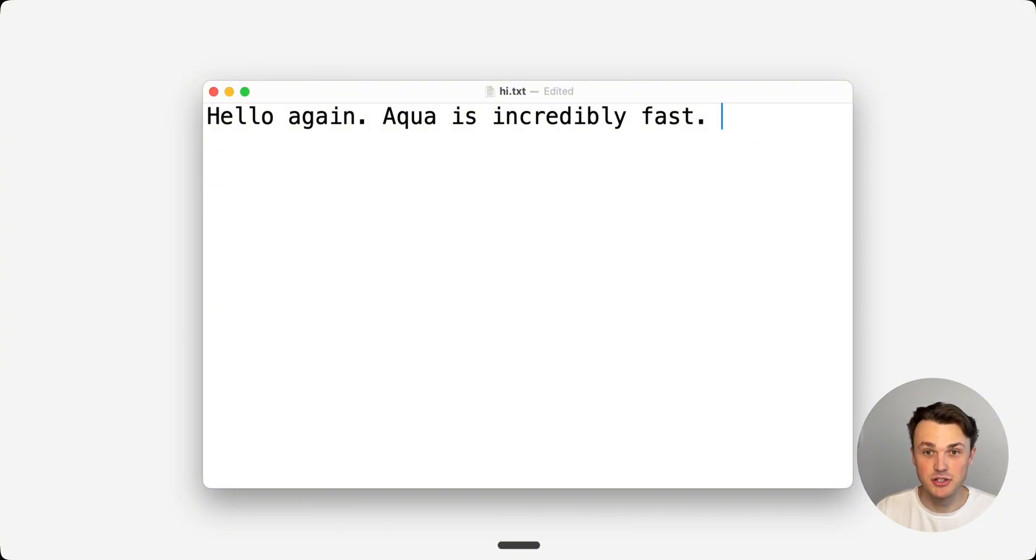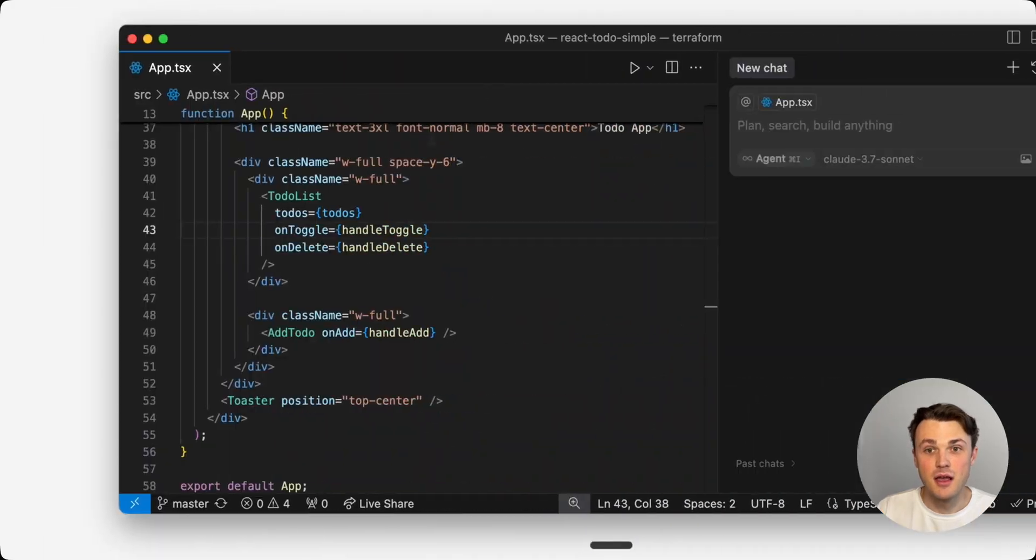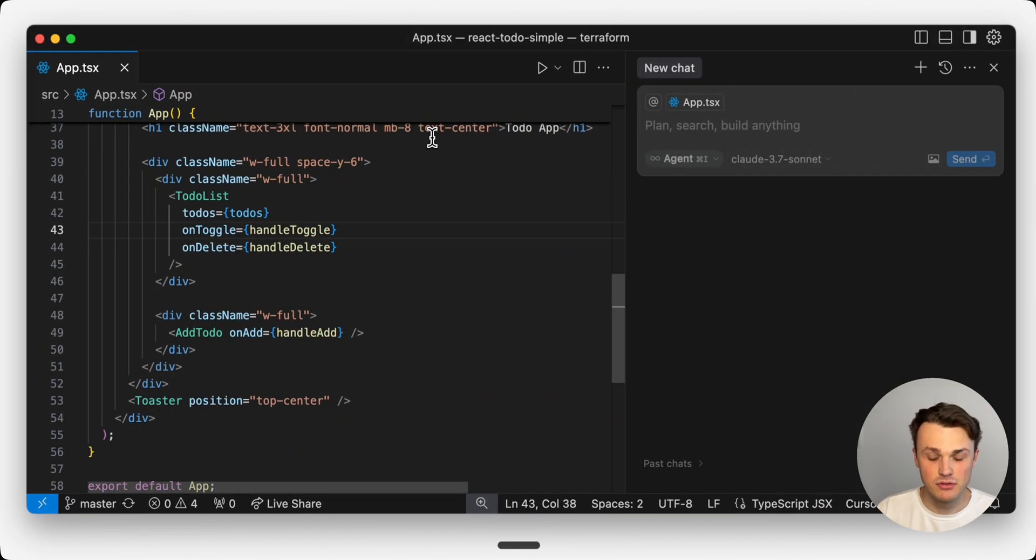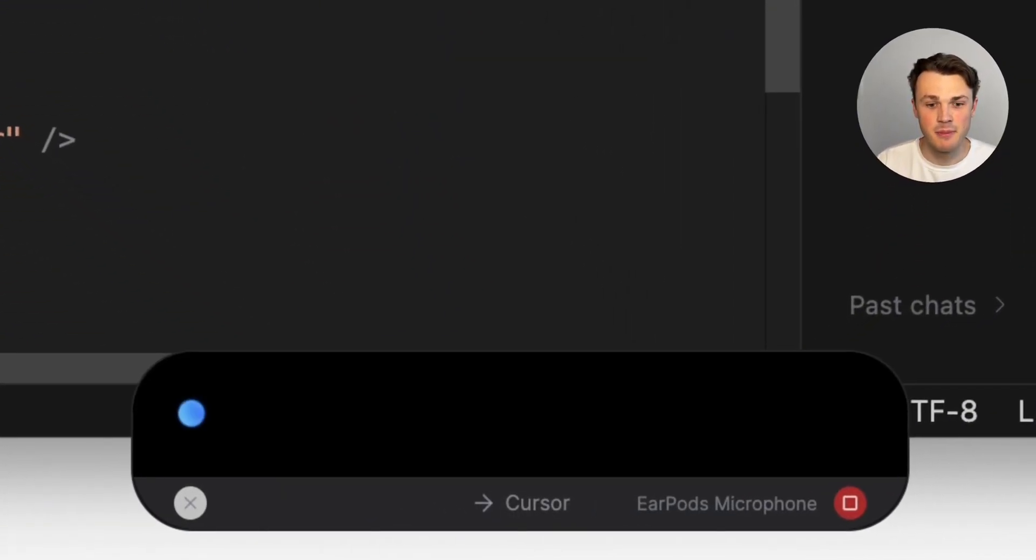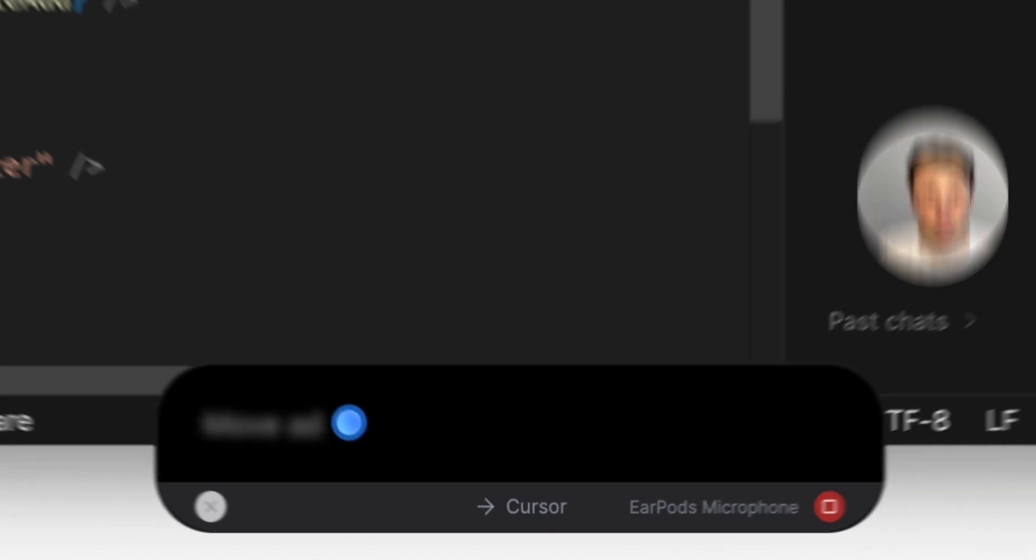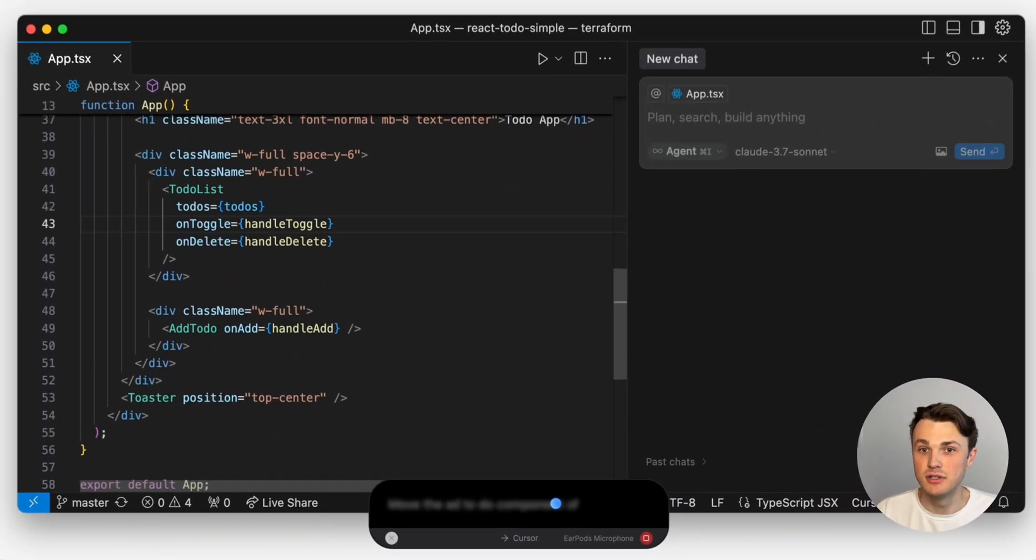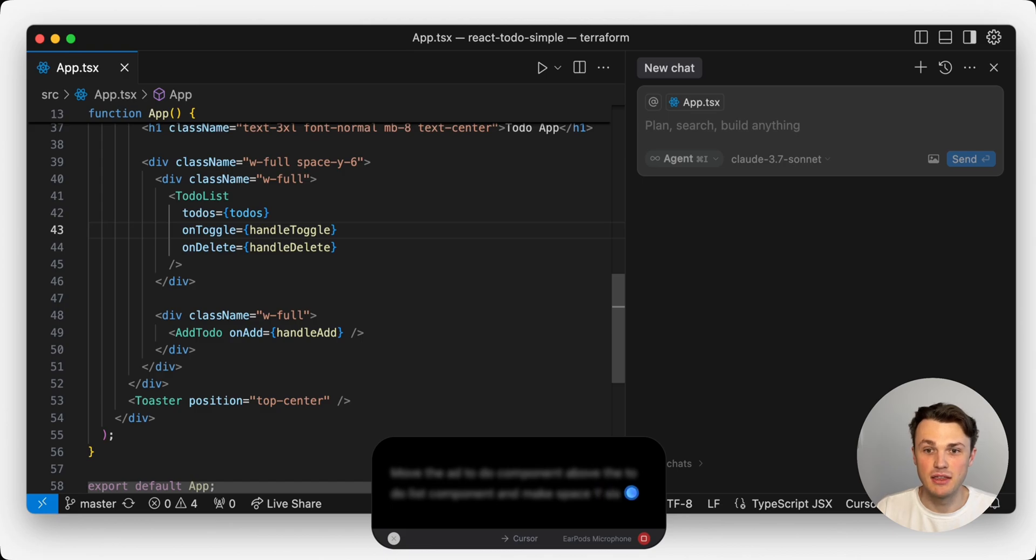It's very smart too. Three rocket emojis. But even more powerful is if I double tap. Move the add to do component above the to-do list component and make space Y6, space Y3.